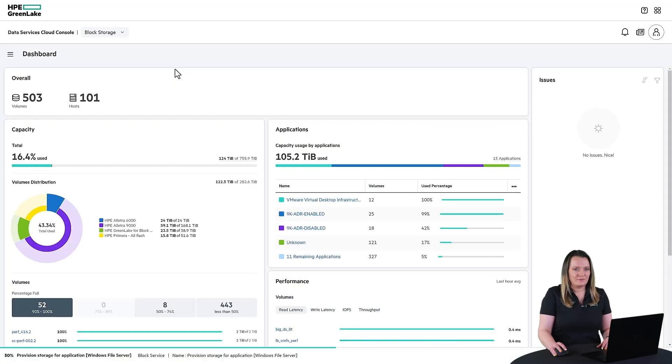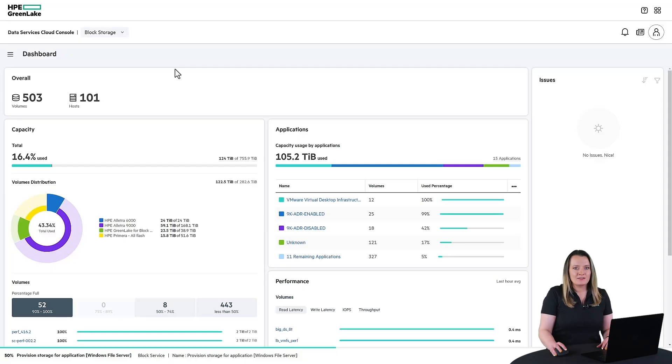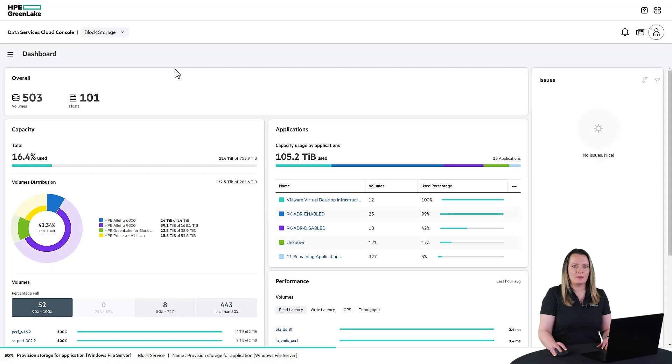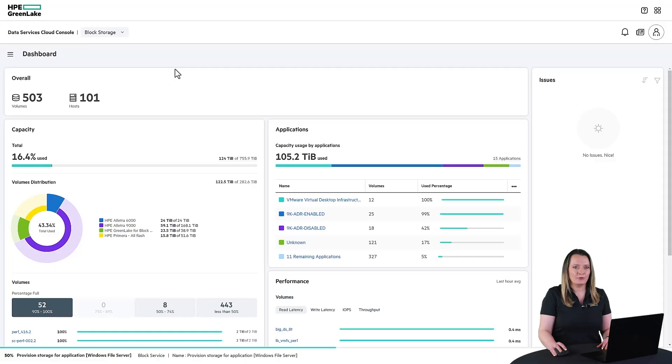Here you can see the inventory dashboard. HPE Alletra storage provides you with a single console that unifies your experience and enables you to globally manage and monitor all your data from any location and any device.